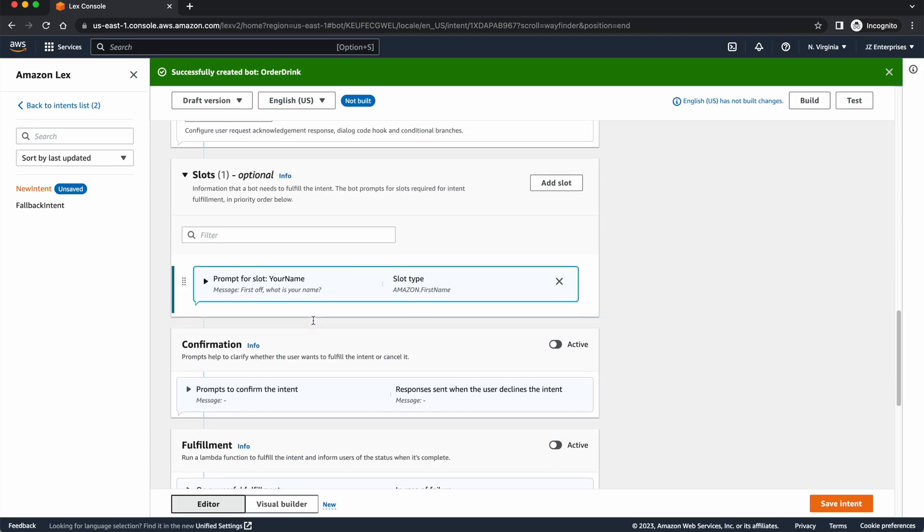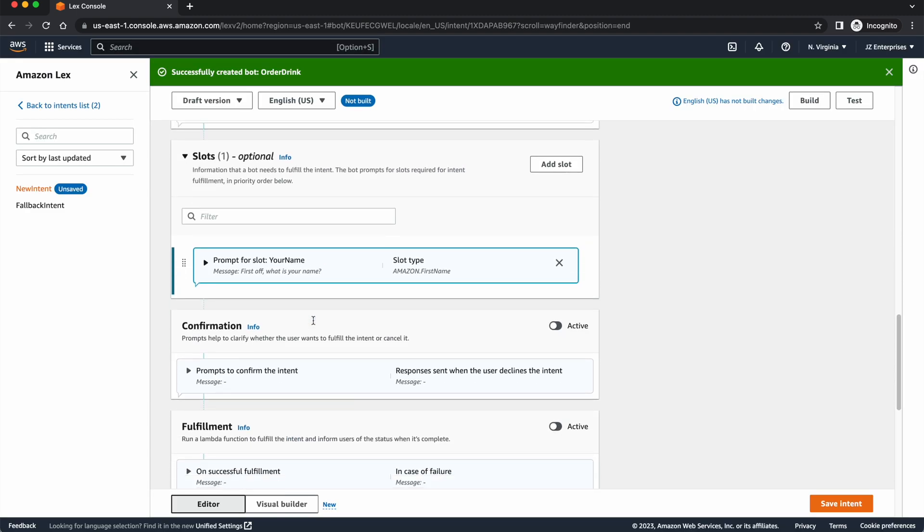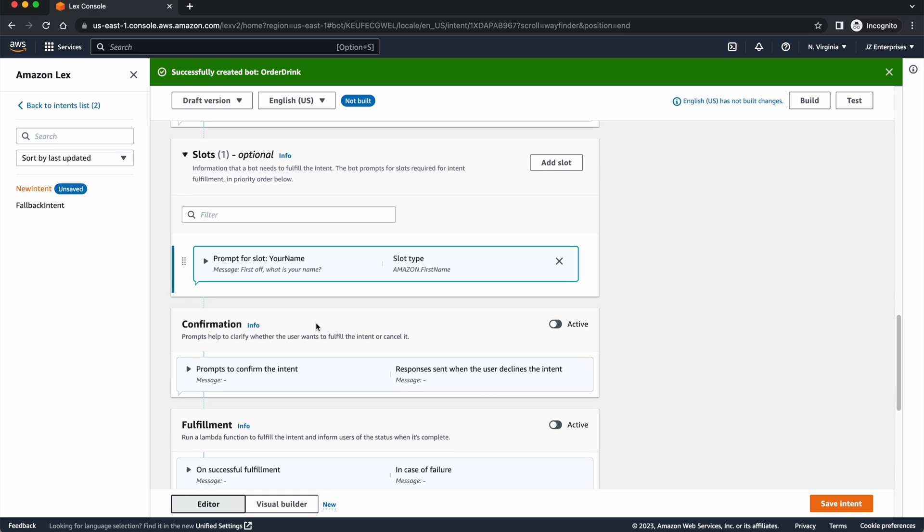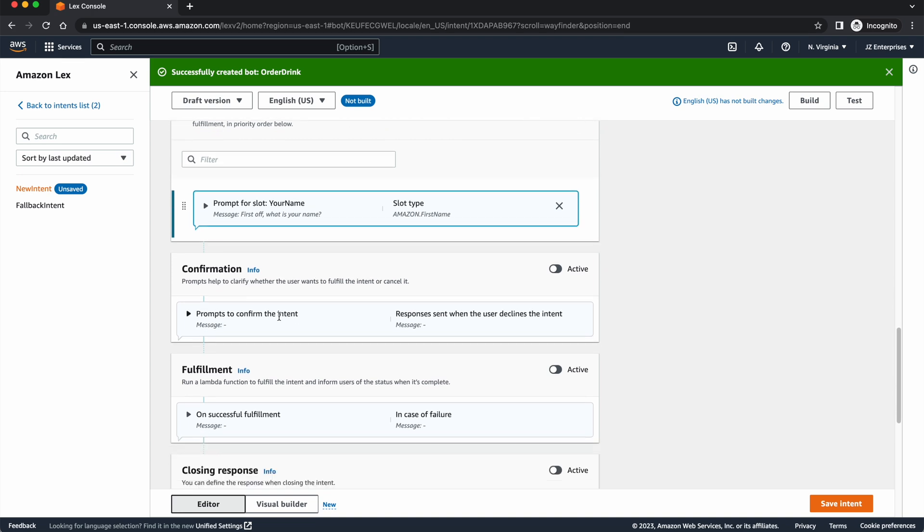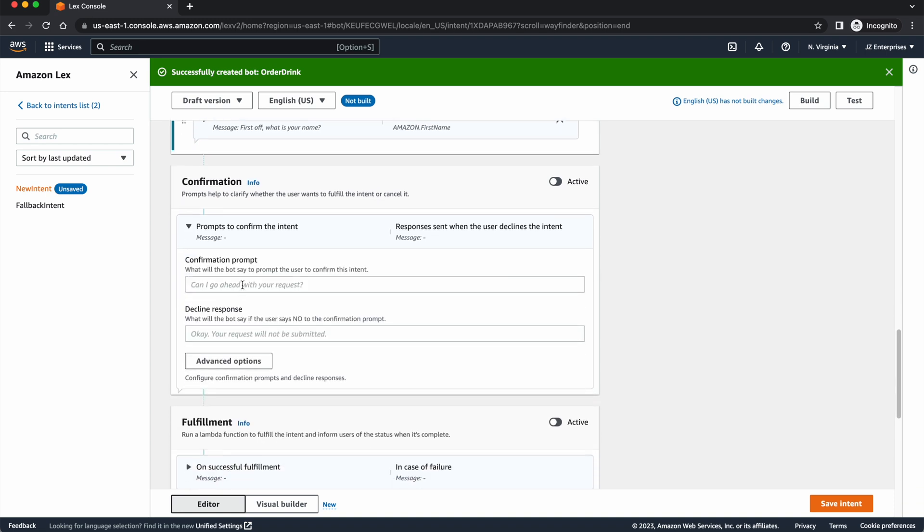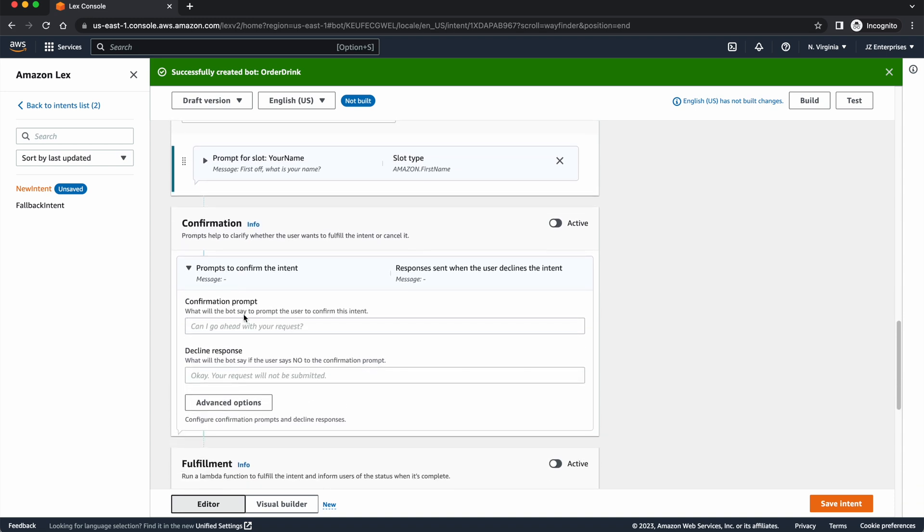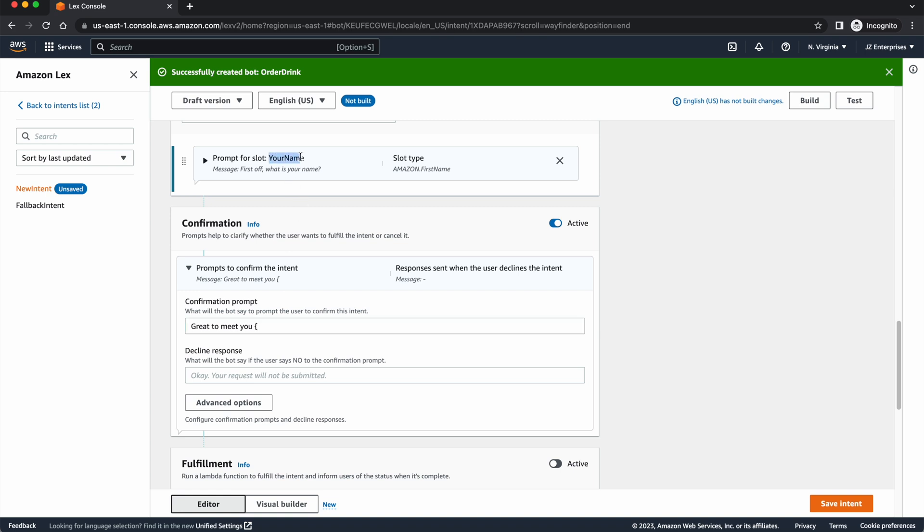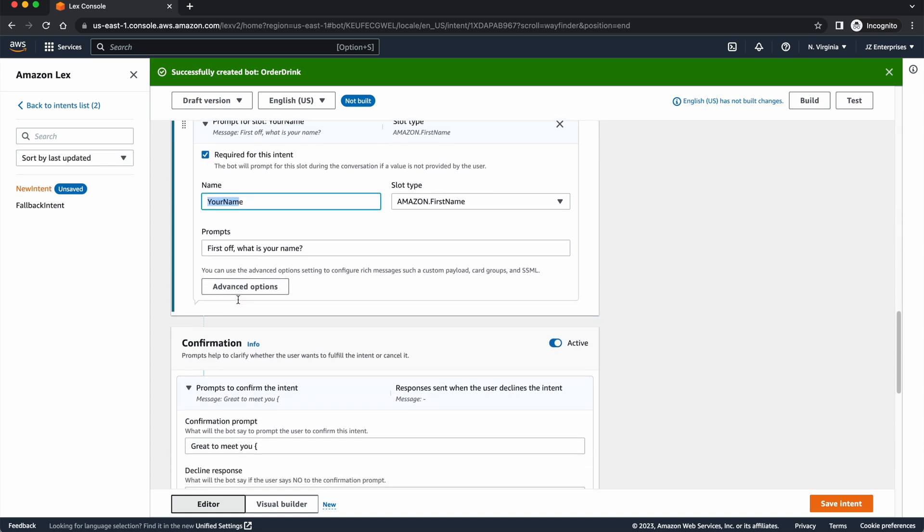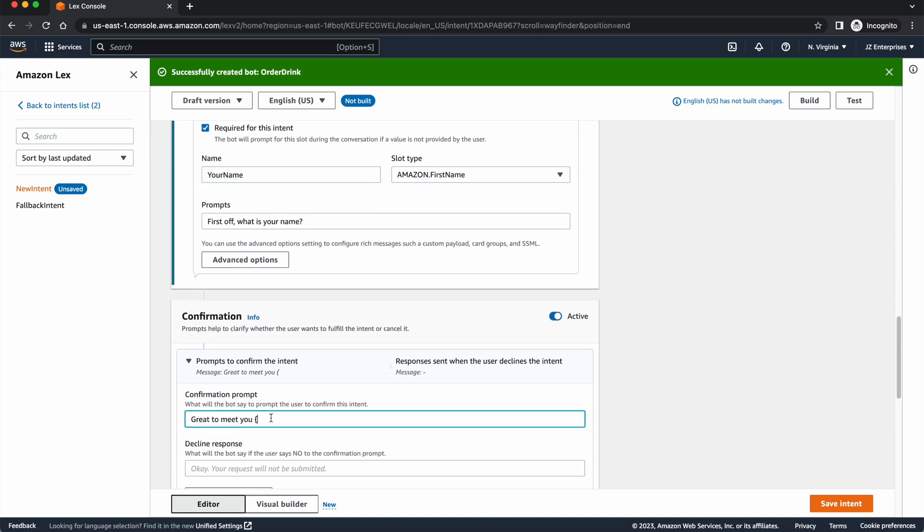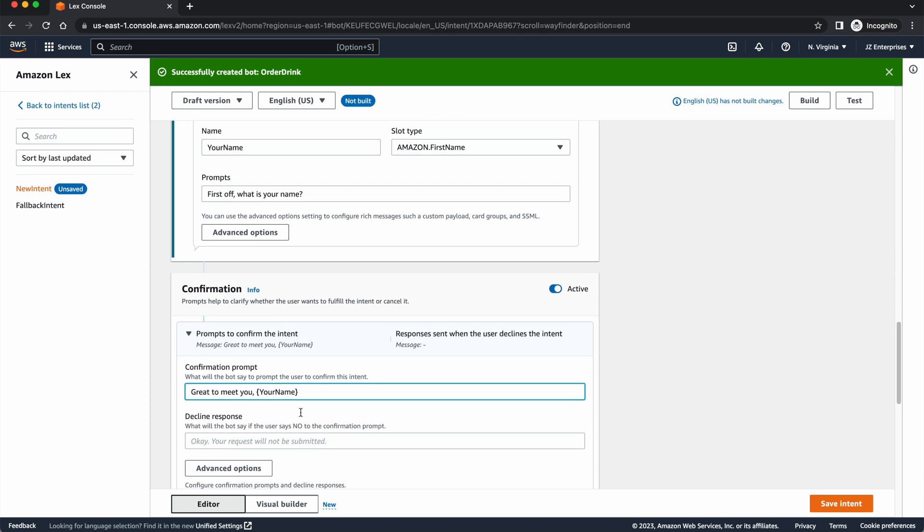So then I, and we'll come back to slots here in a second. I just want to show you wide view how these things work. Then down here, we can confirm and say, once they have given us information in the slot, we can confirm. Great to meet you. And we can push back their name using curly brackets and the name of our slot up here was your name. Think of again as a variable. The variable name is your name. So we can come back here and type in your name and it will push it back to the user once it's confirmed.